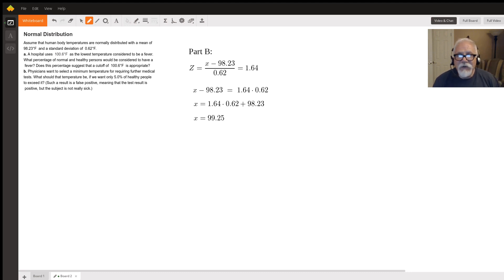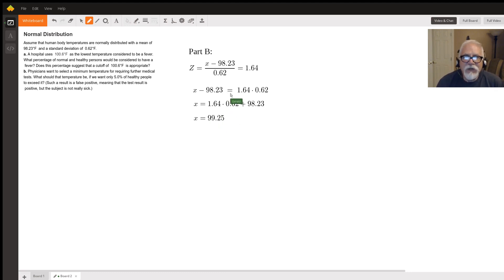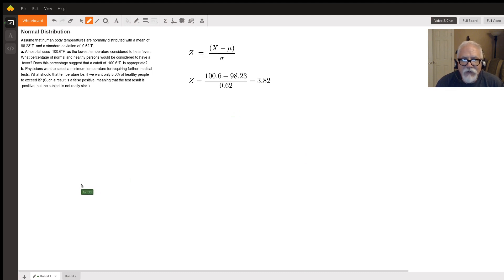So that's how to do these normal distribution problems. You convert it to a z-score and then look it up in a table. And I'll go back here and tell you the reason I didn't look this up in a table and show you how to do it.